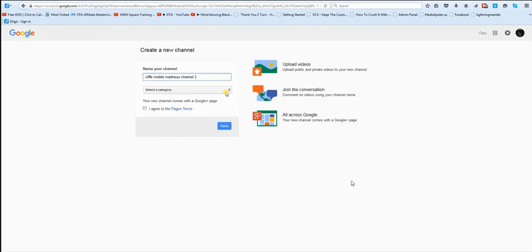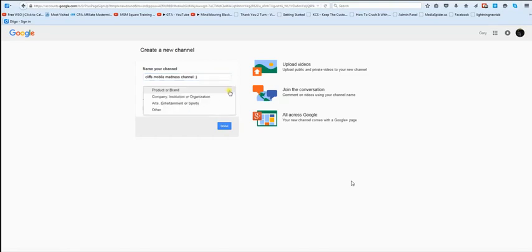Now you want to pick your category. Make sure you check the little box agreeing to terms.